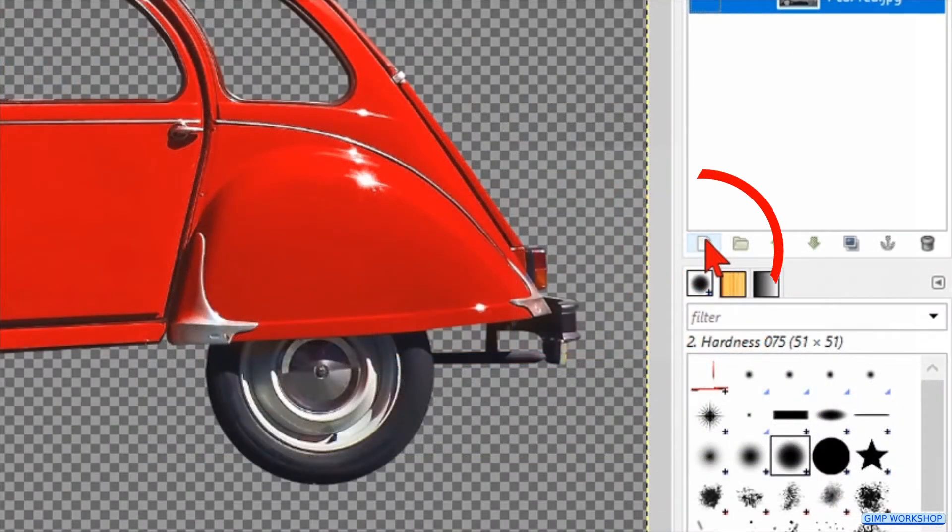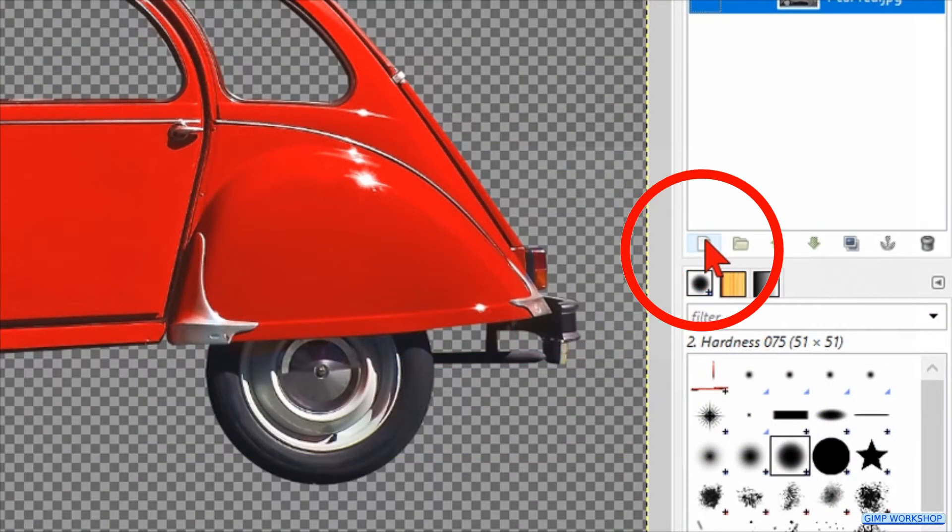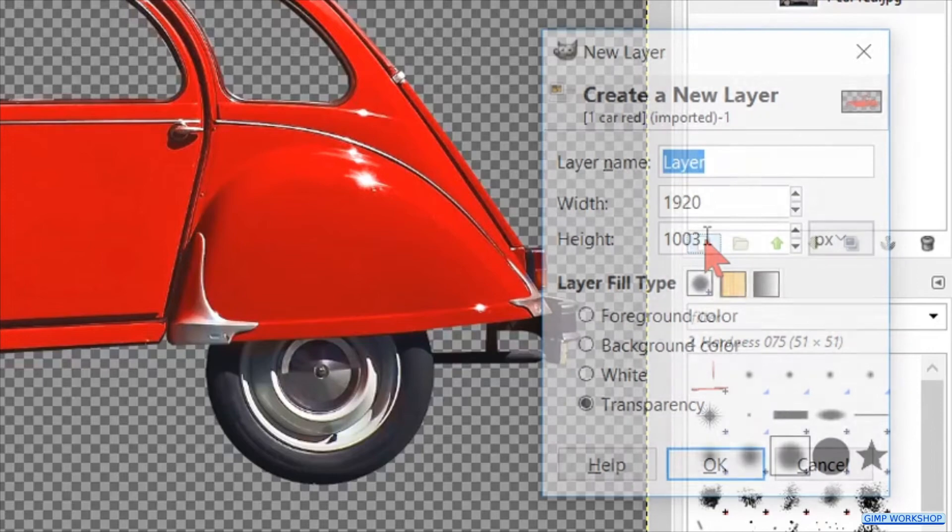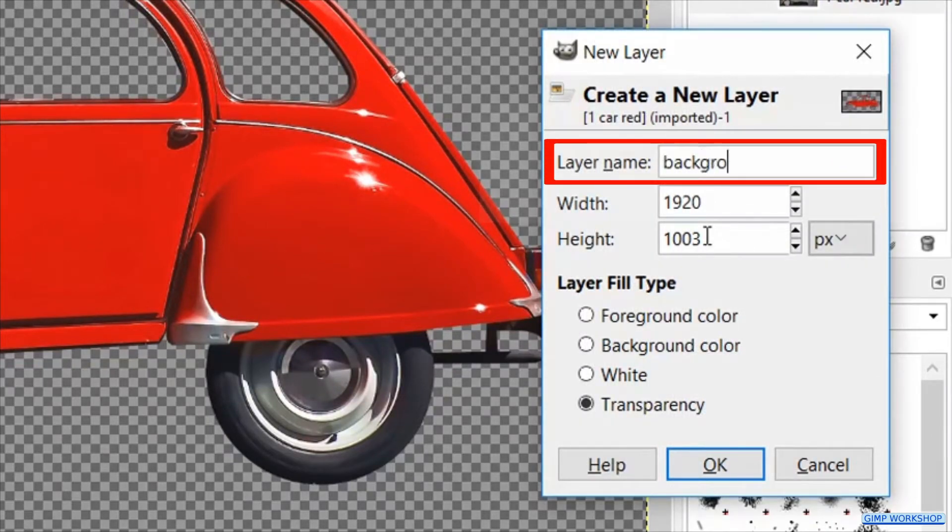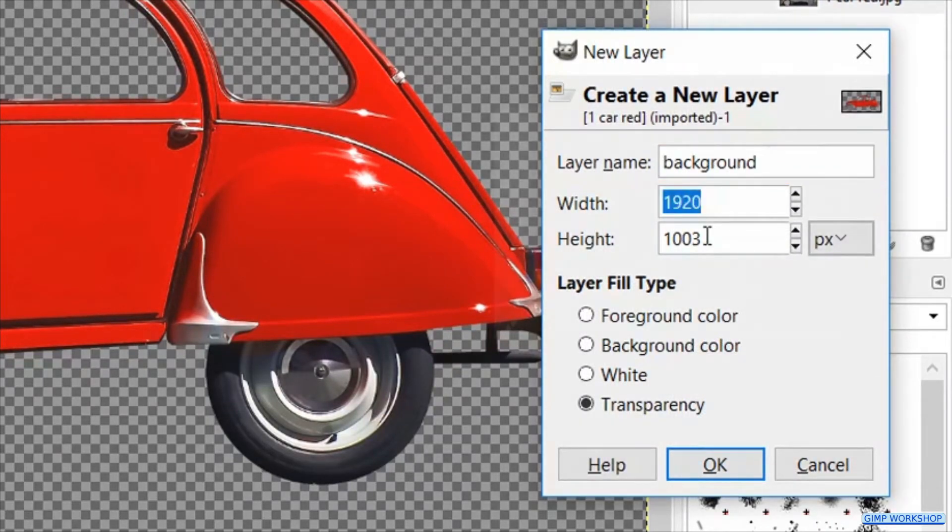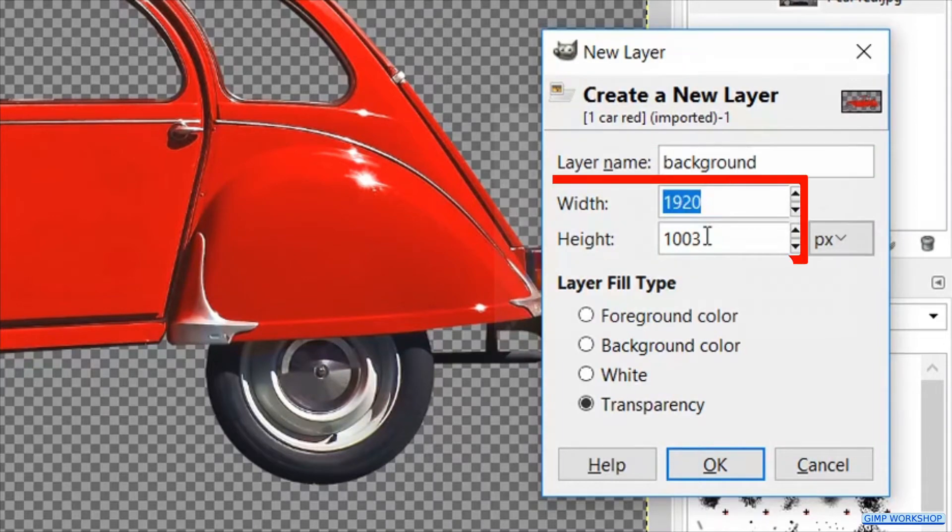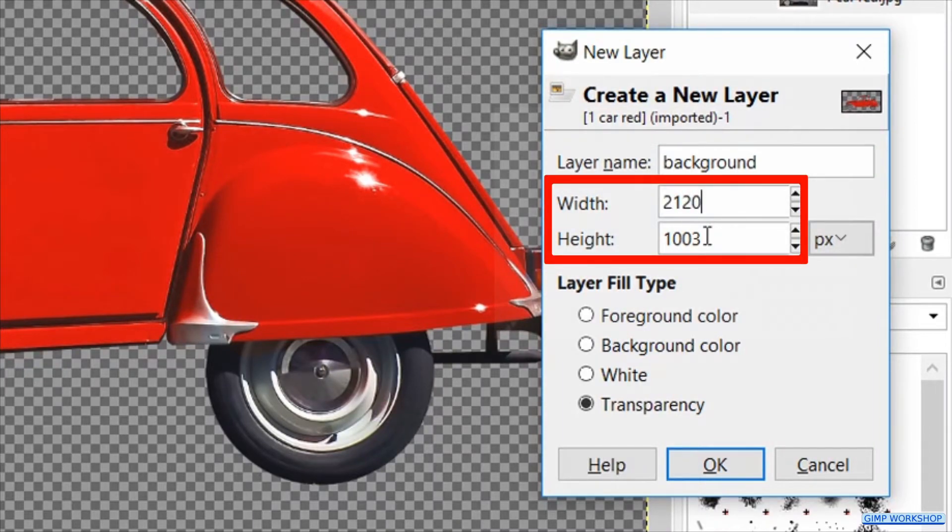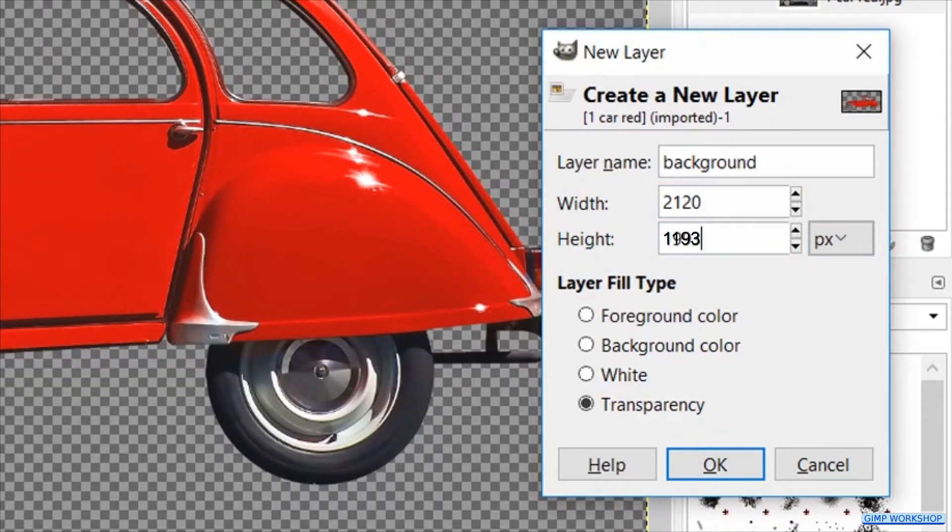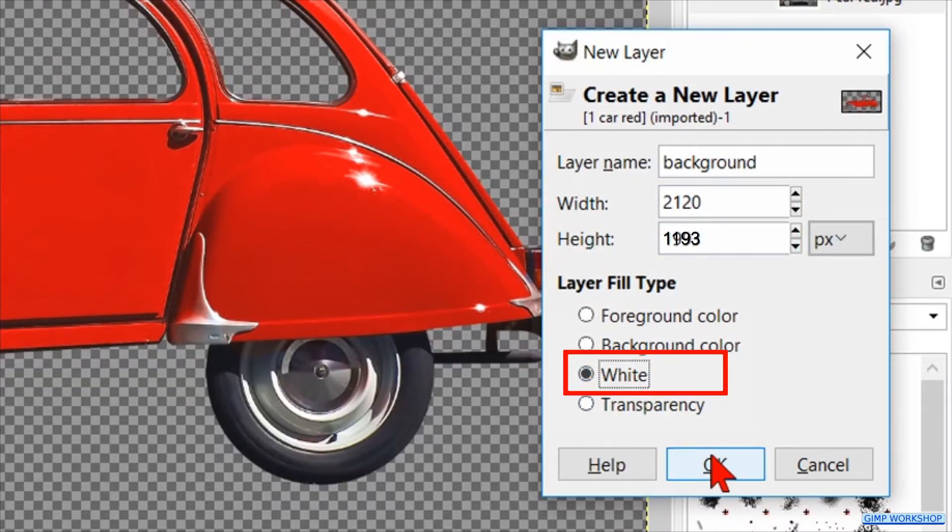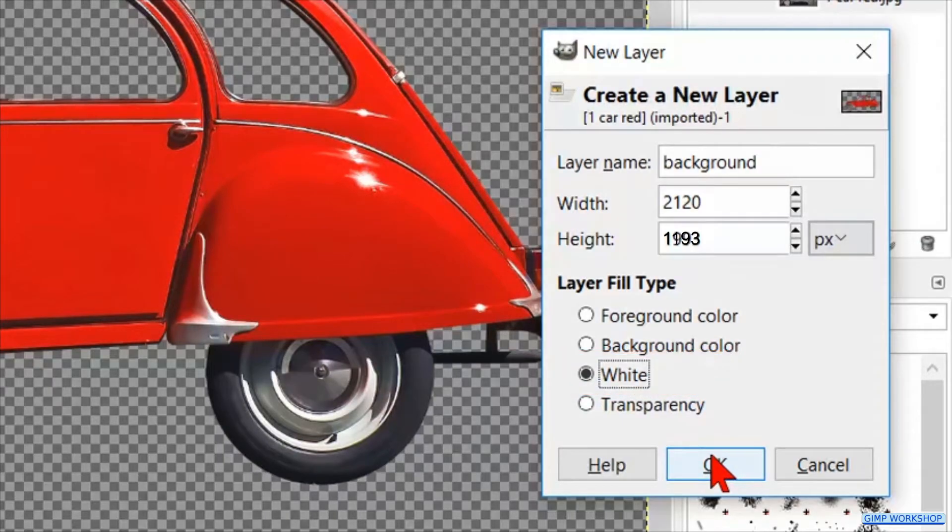Then click the new layer icon at the bottom of the layers panel. Name it background, change the width to 2120 and the height to 1193. We change the layer field type to white and click ok.